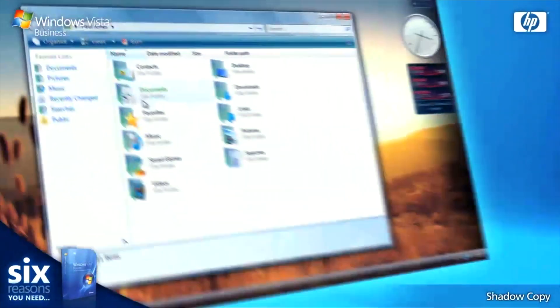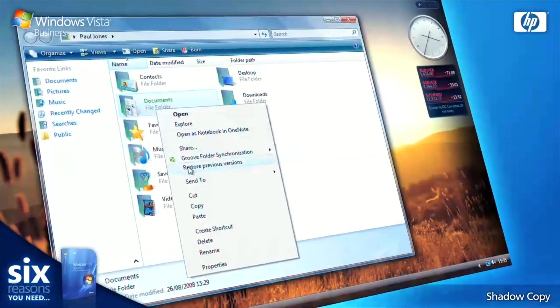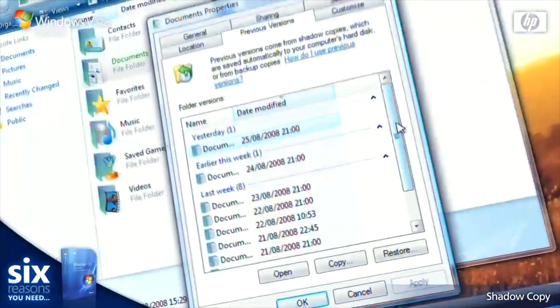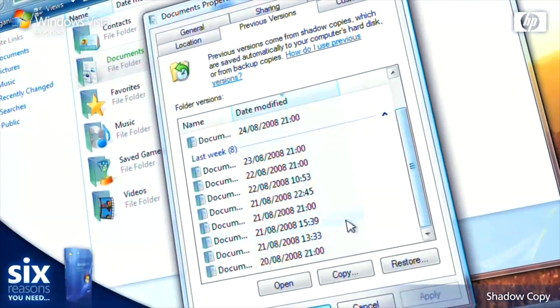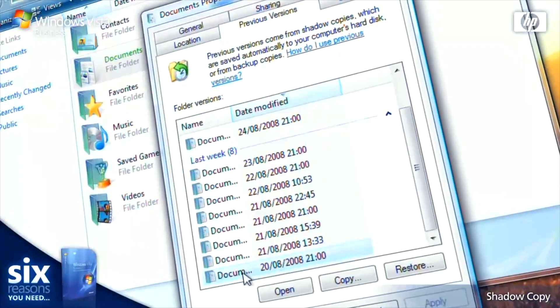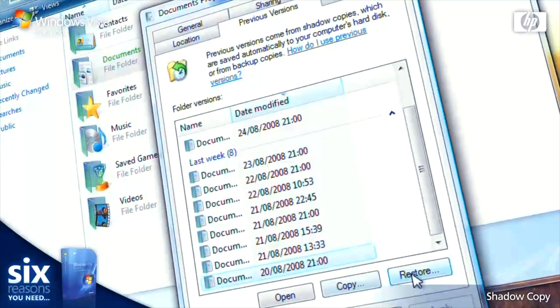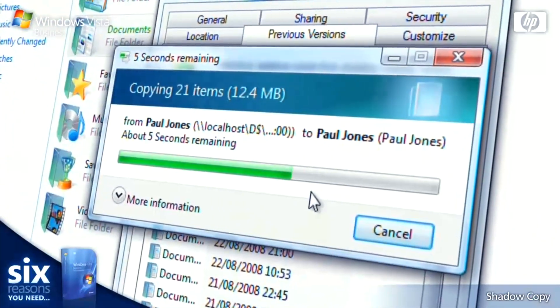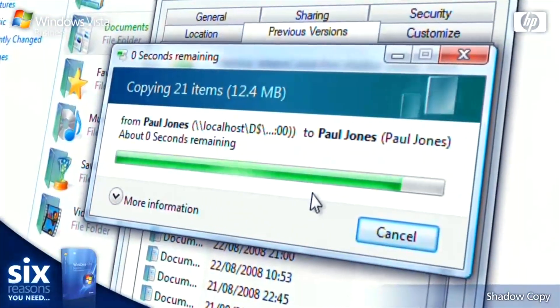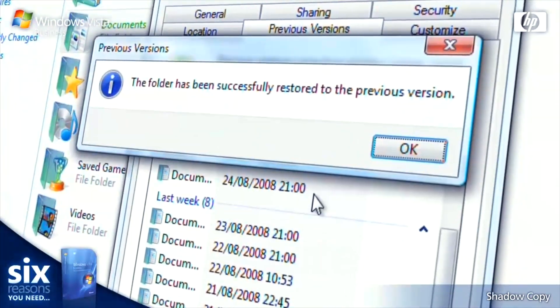And it's not just for single documents. You can roll back entire folders if documents are lost. Have constant peace of mind over your data with Windows Vista Business.